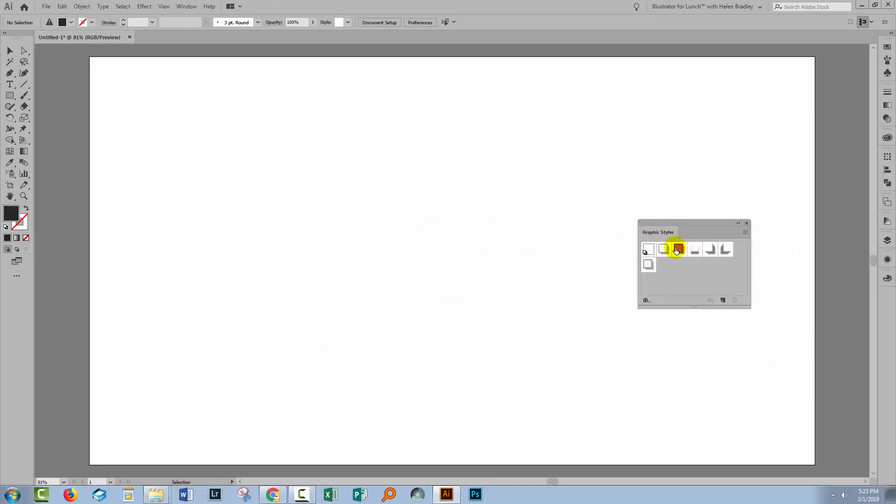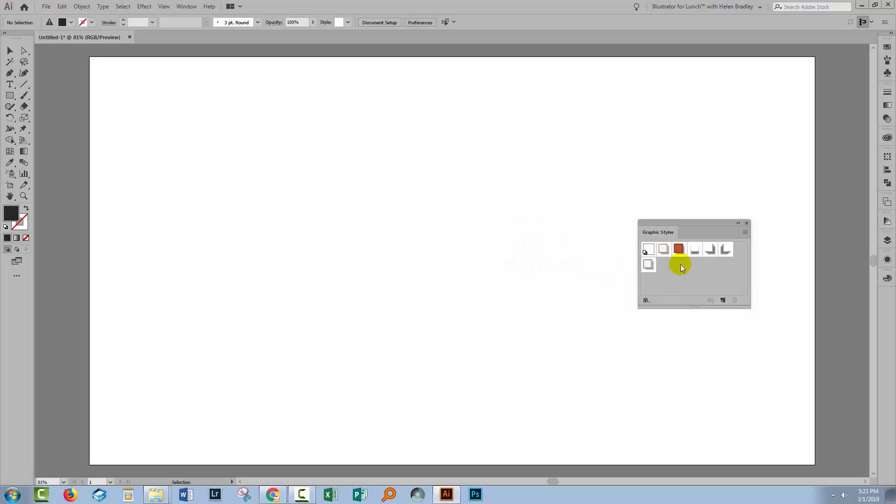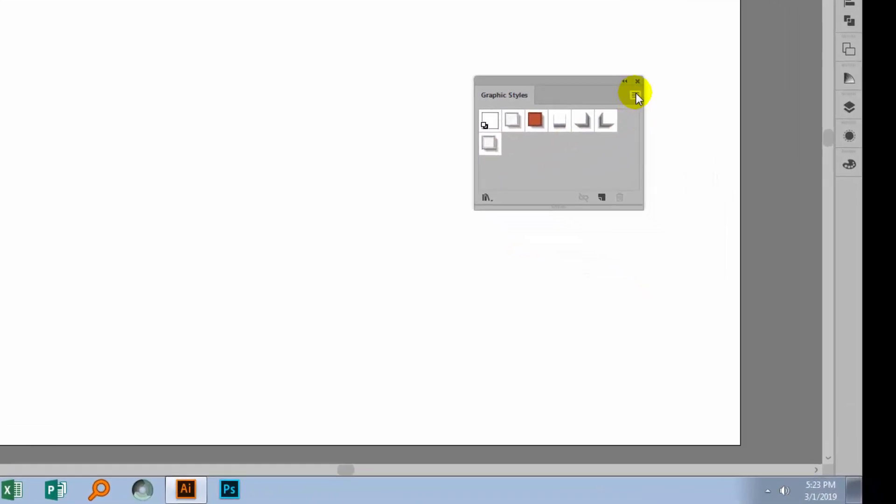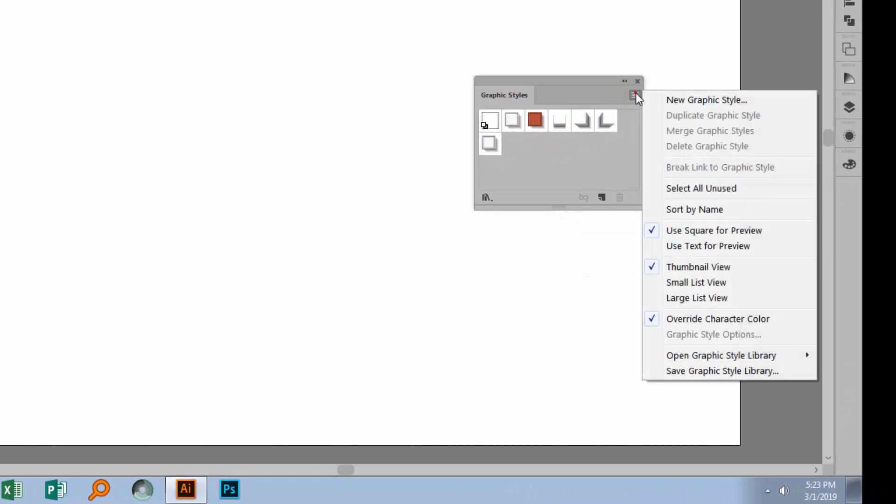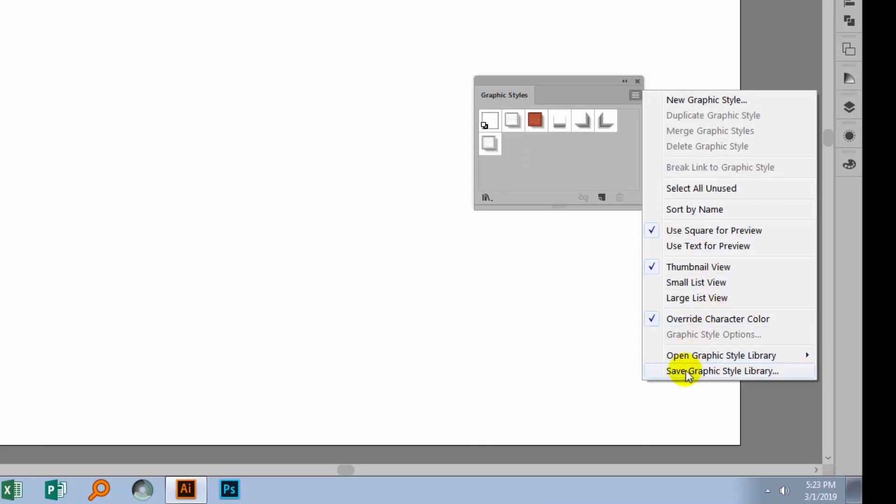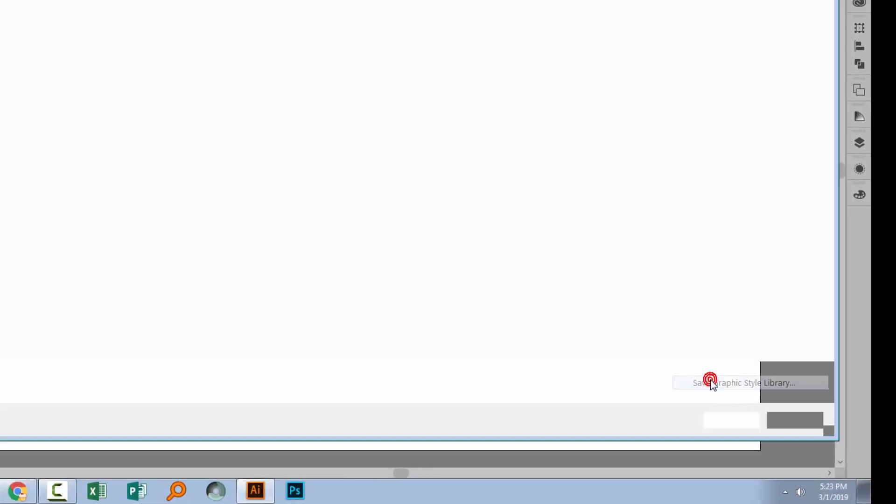At this stage these Graphics Styles only belong to this document and if we were to close this document and create a brand new one we're going to lose all these Graphics Styles. So what we have to do before we leave here is actually save them and save them in a location that Illustrator's going to be able to find them next time we want them.